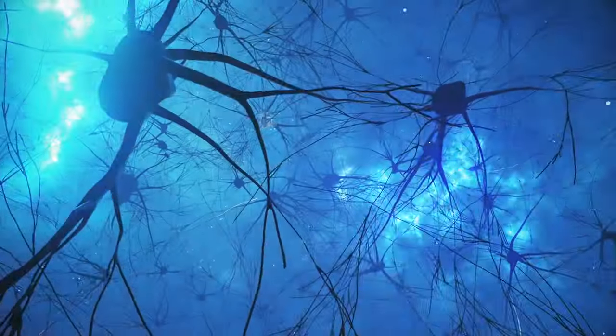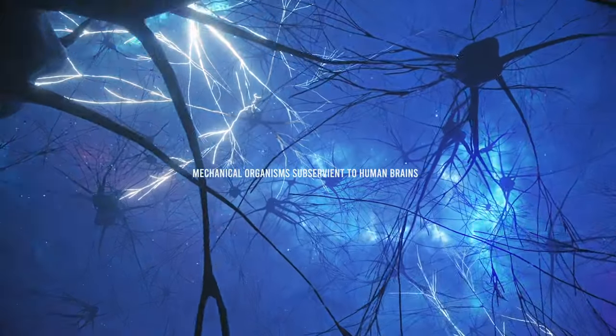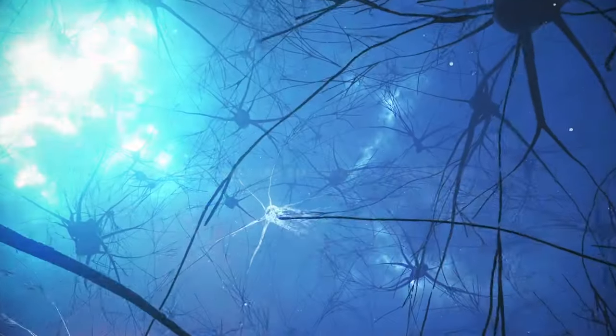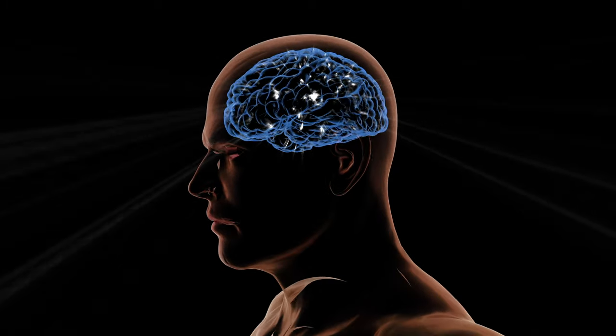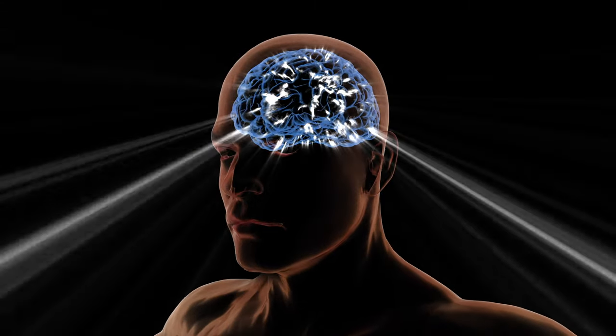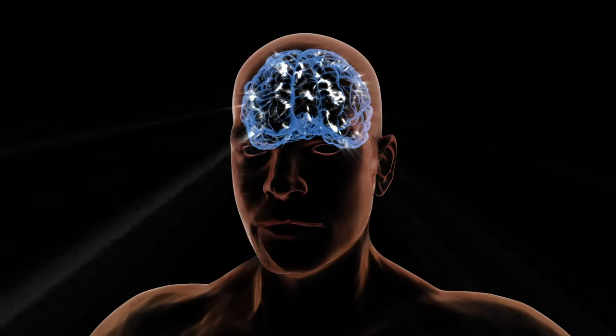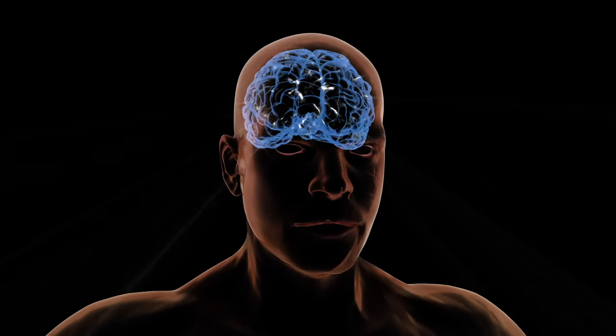In essence, we will build mechanical organisms subservient to human brains. At this point, the brain will inevitably demand to have a multitude of organs and sensors directly under its control to maximize its capabilities.